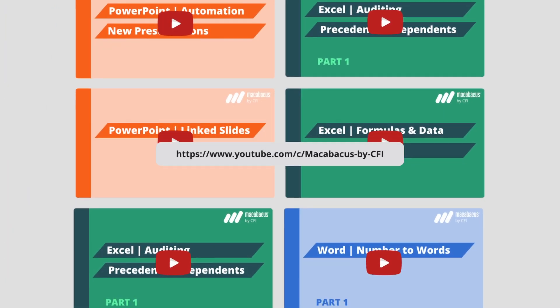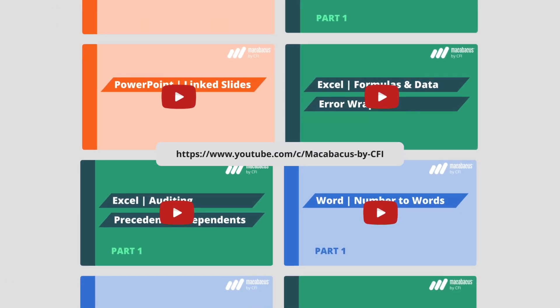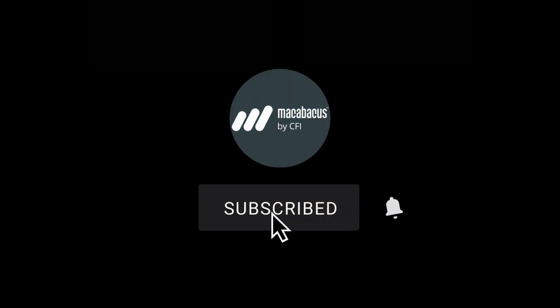If you're enjoying these tips and would like to see more of our content, please like and subscribe to the channel. Thank you so much for your support and we'll see you soon in the next video.